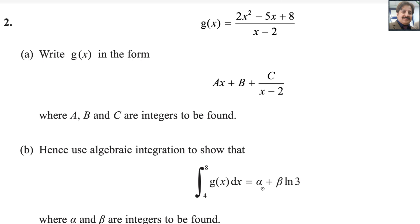Hello everyone. Welcome back to my Math channel MathWeb. Let us start question number 2 from Kits and Excel A-level exam for Pure Math 3. This exam is taken in the May-June session, year 2024. The paper reference code is WMA13/01.